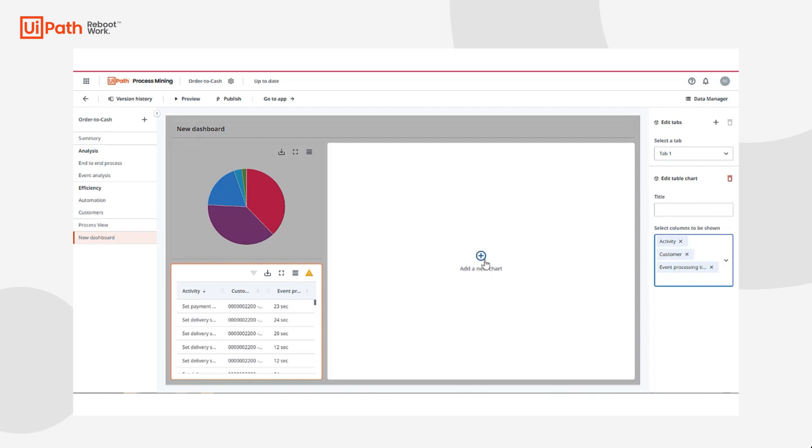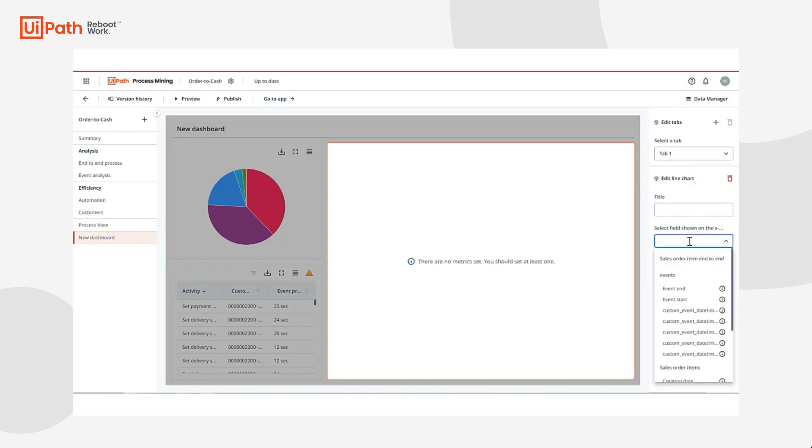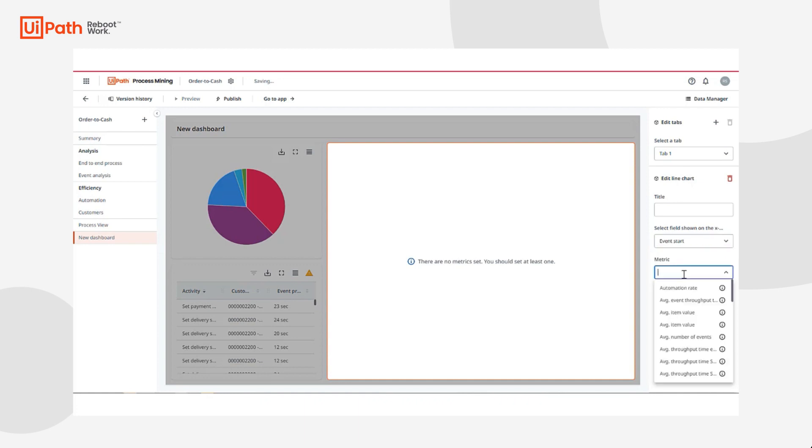Next, I'll create a table to have a nice summary of the cases that are occurring and the properties that I'm interested in such as material and distribution channel. And lastly, I'll build a line chart to continuously monitor the number of actions or events that happen. As I improve my process, I hope to see this line trend downwards over time.